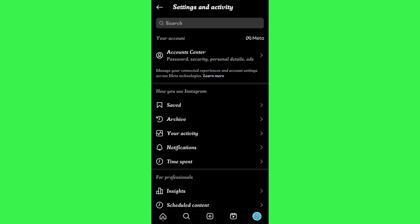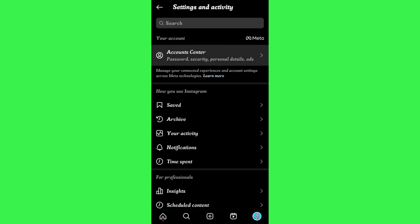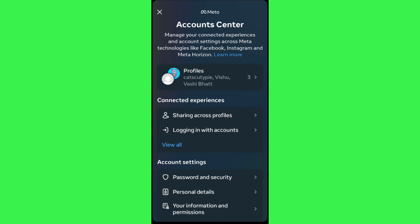At the top you will be able to see the Account Center option. Tap on Account Center and you will be landed on the Meta Account Center page, where at the top you will be able to see all of your Facebook, Instagram, and Meta Horizon profiles.